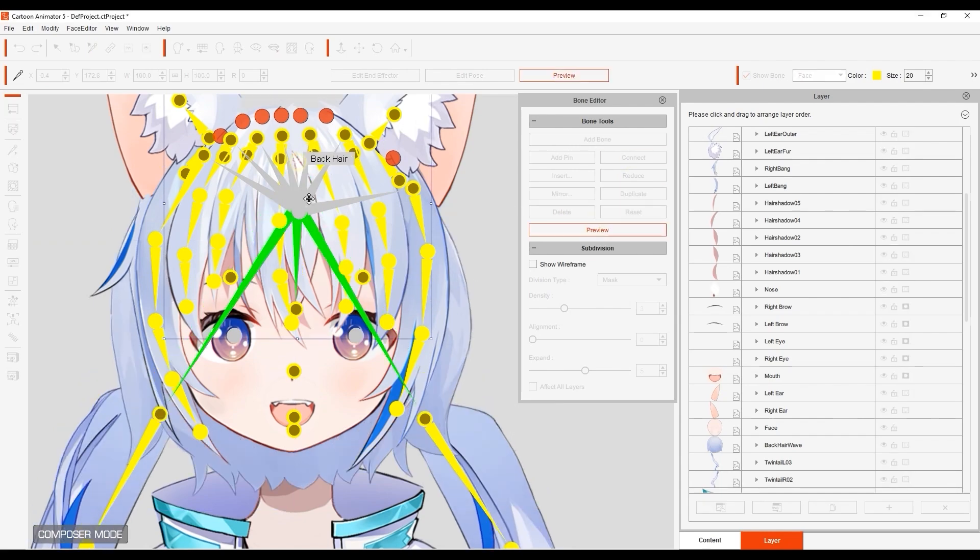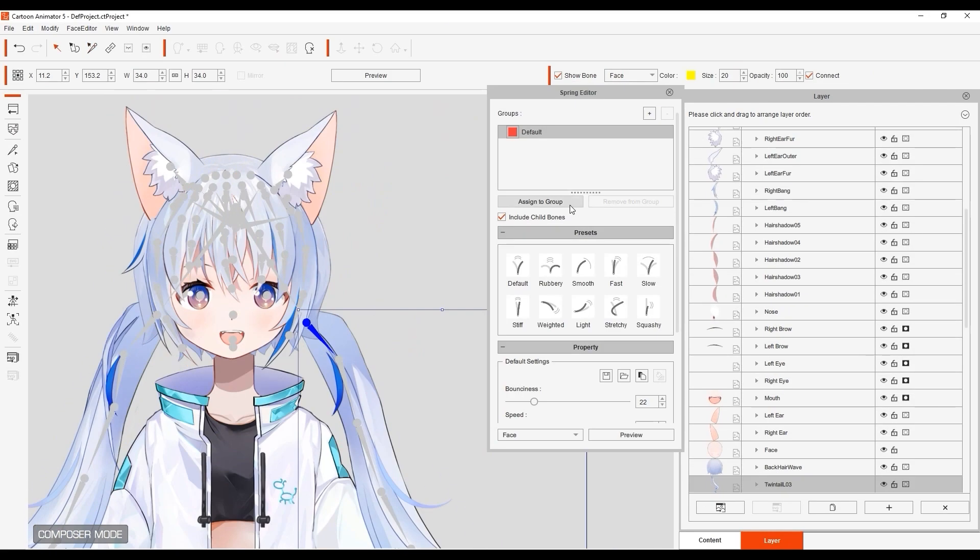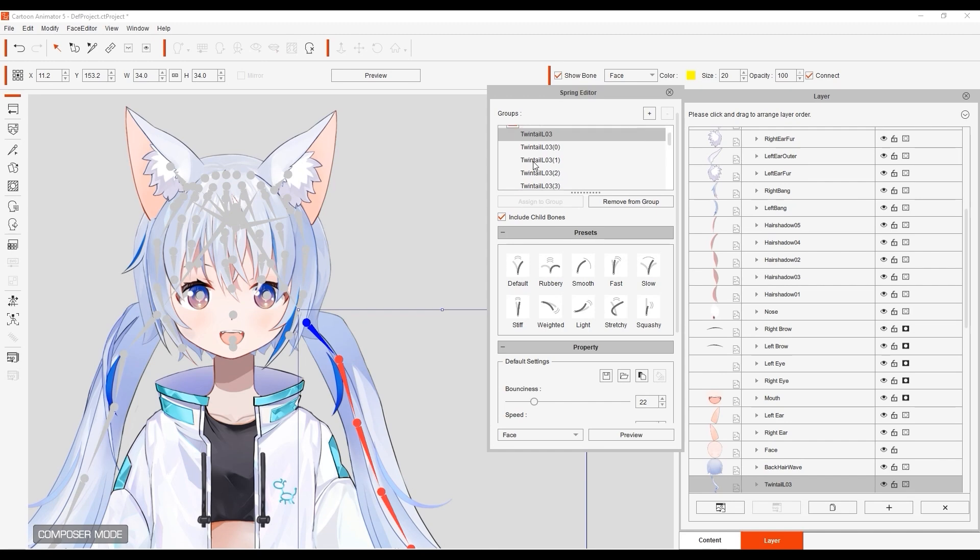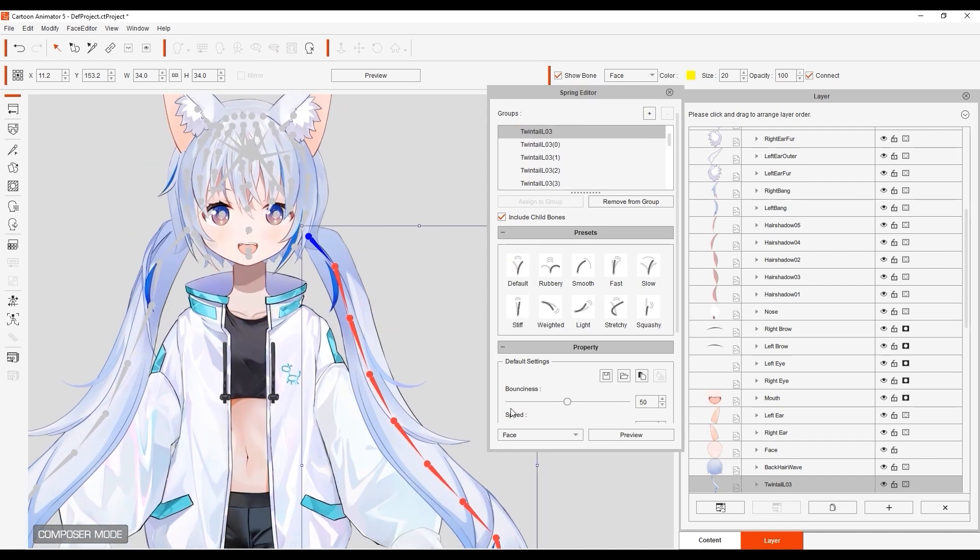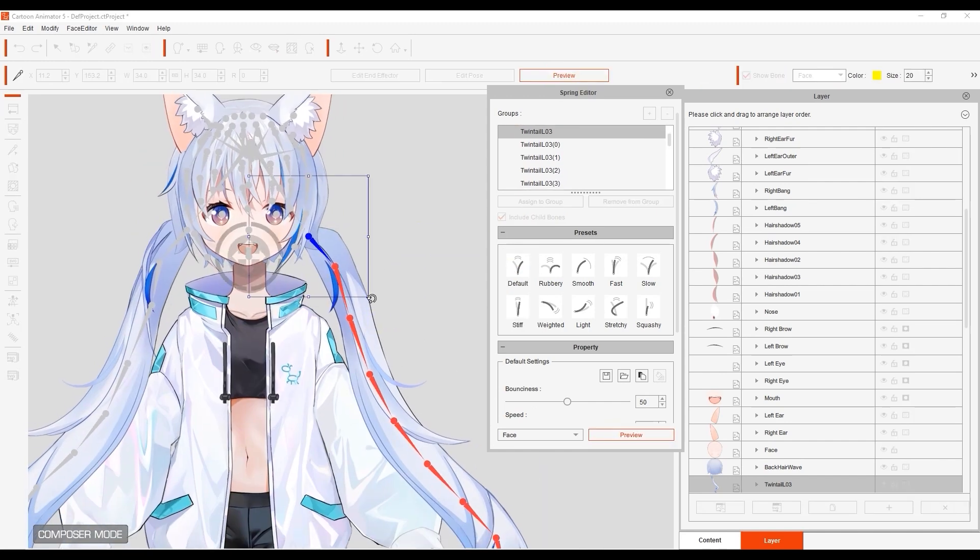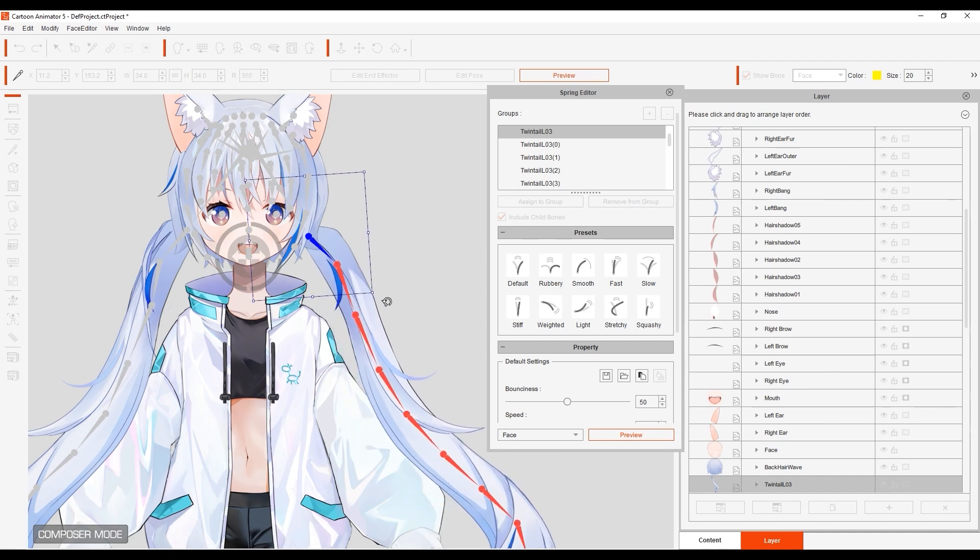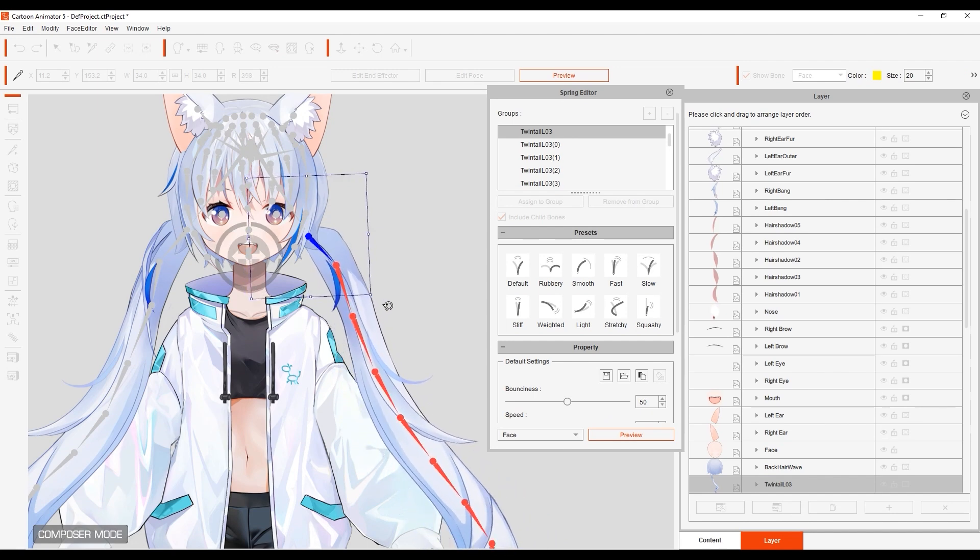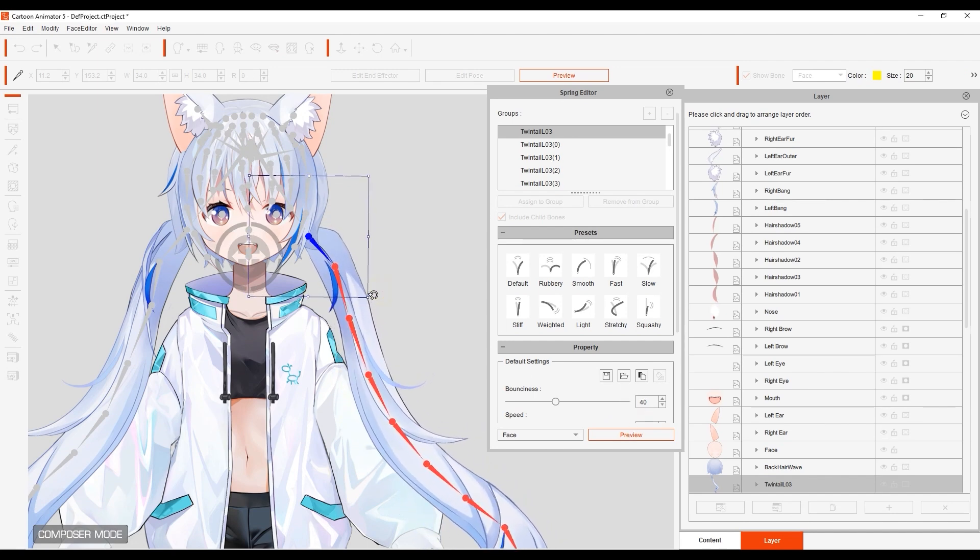Naturally, we also need to assign our pigtail bones to the same spring group in the spring editor as well. You can adjust the bounciness and speed parameters to determine how dynamic and quick the spring effect is.